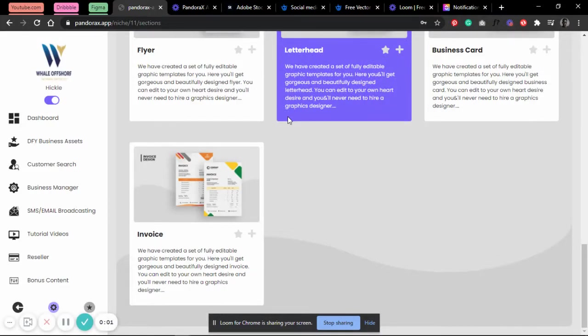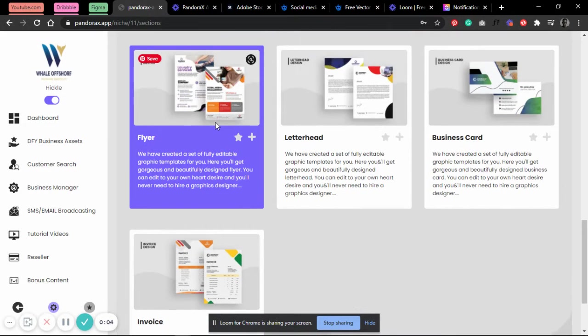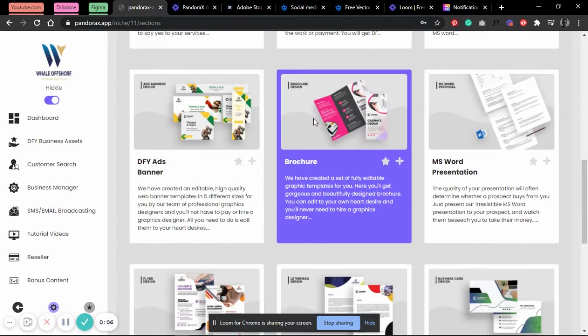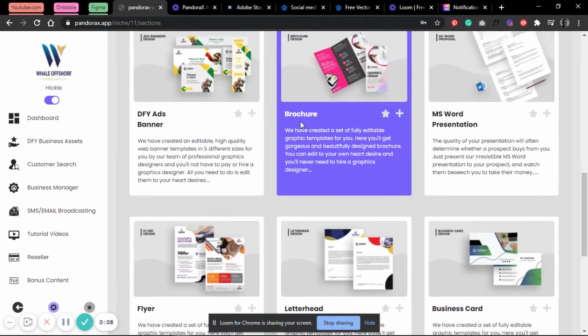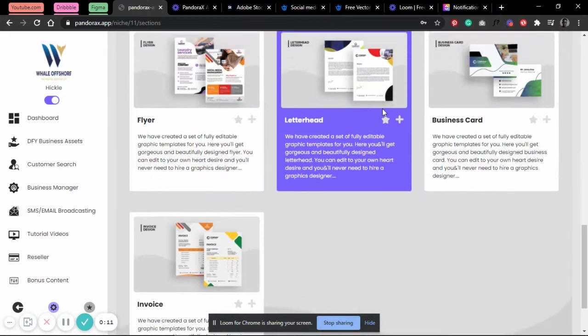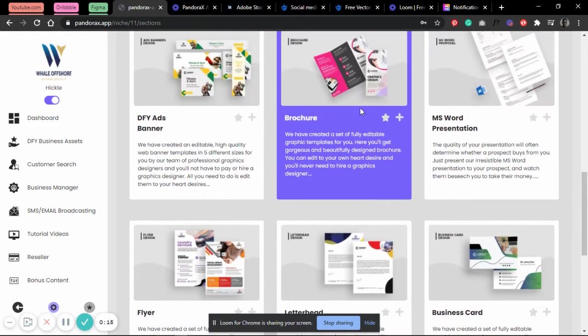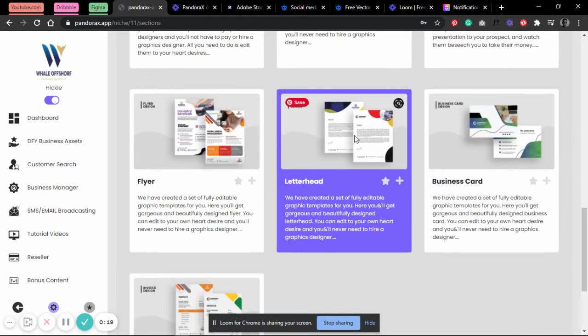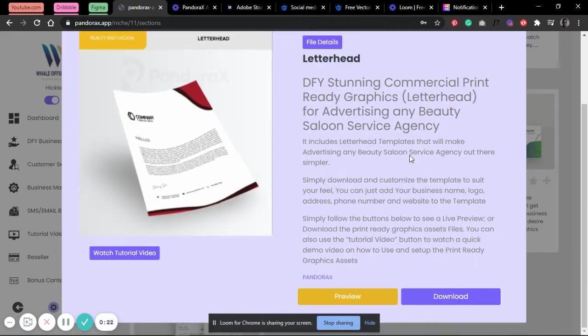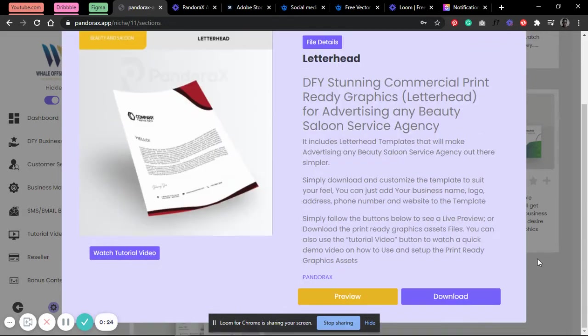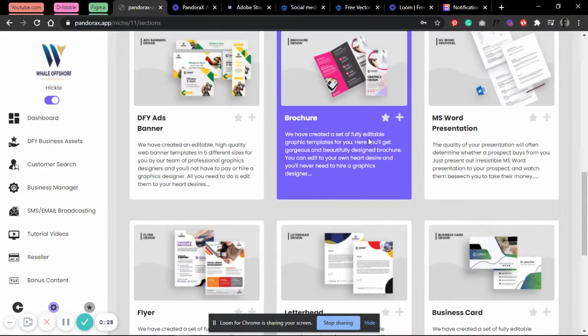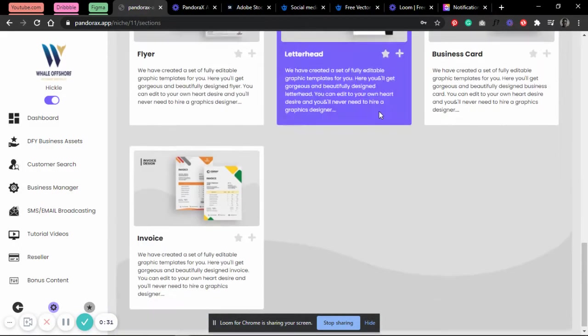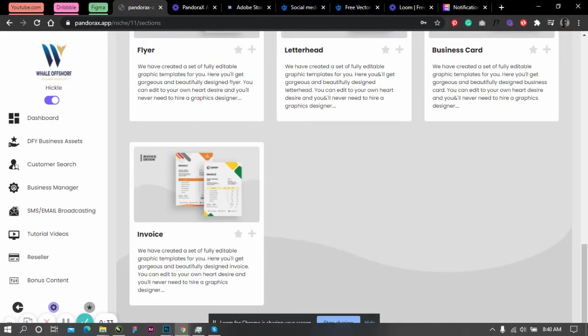Hello, welcome to this tutorial. I'll be showing you how to edit your letterhead PSD file that you've downloaded from Pandorax. Just go ahead and download your preferred design from the niche you've selected. I'm going to skip this part because I have it on my system already.